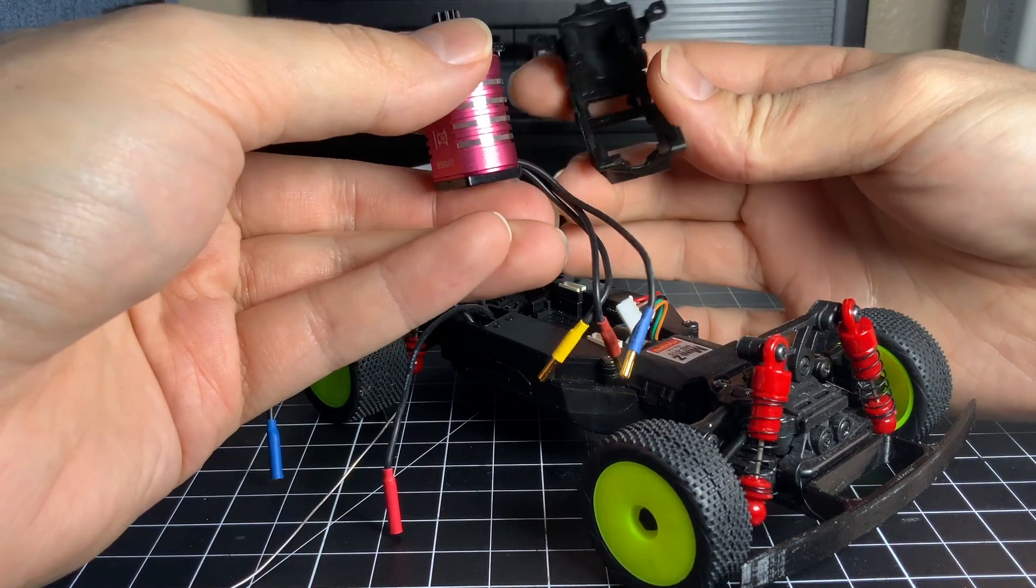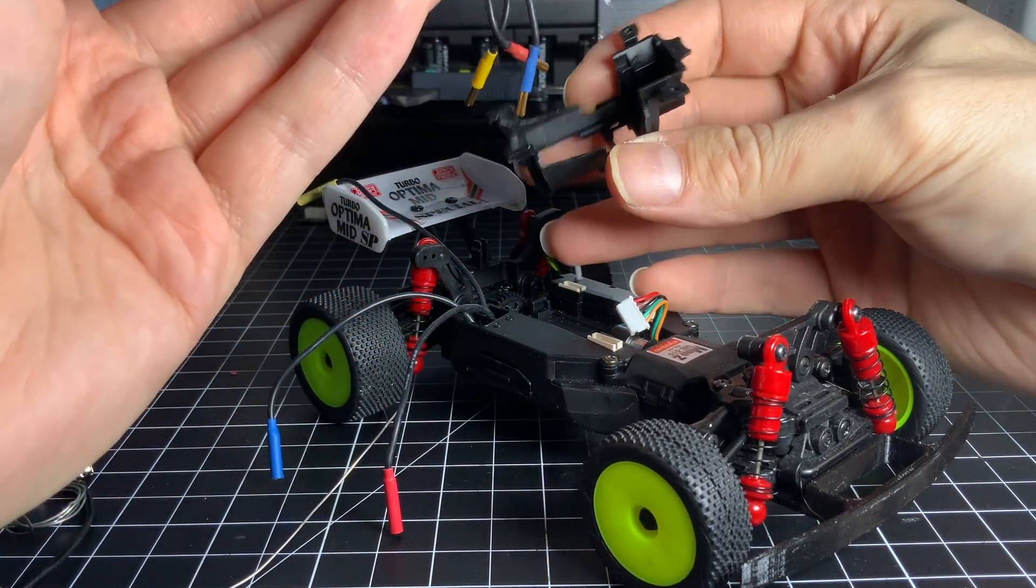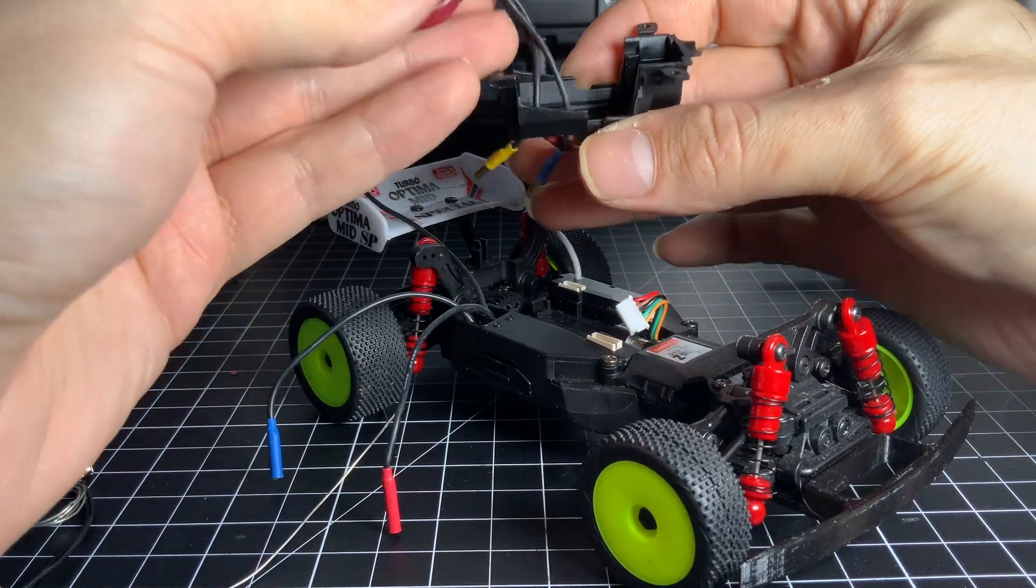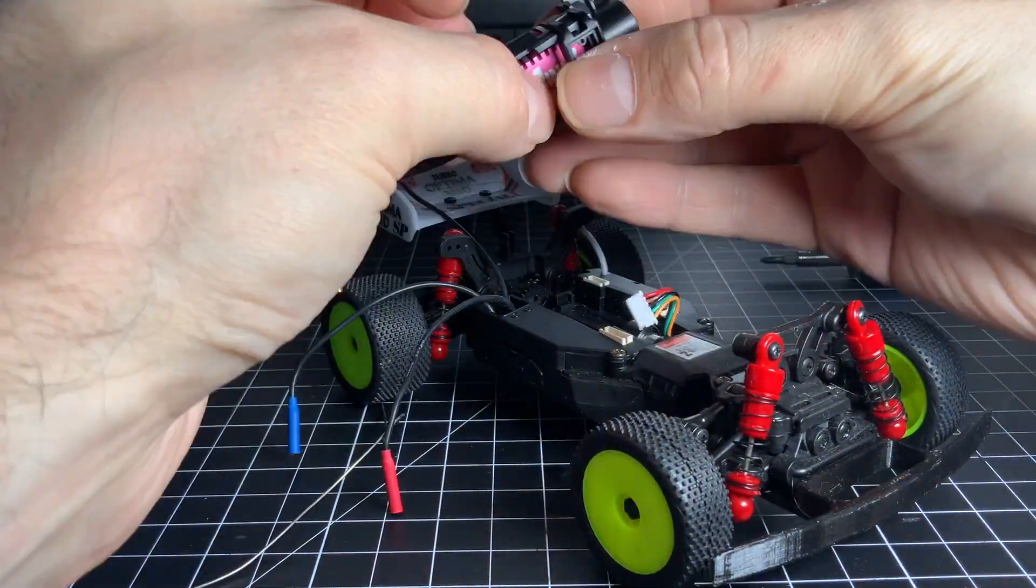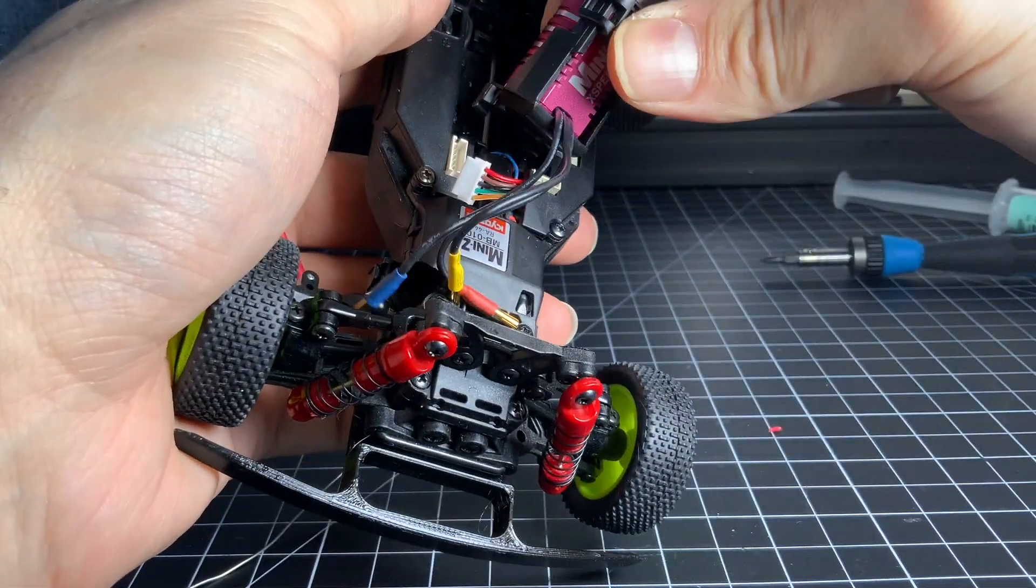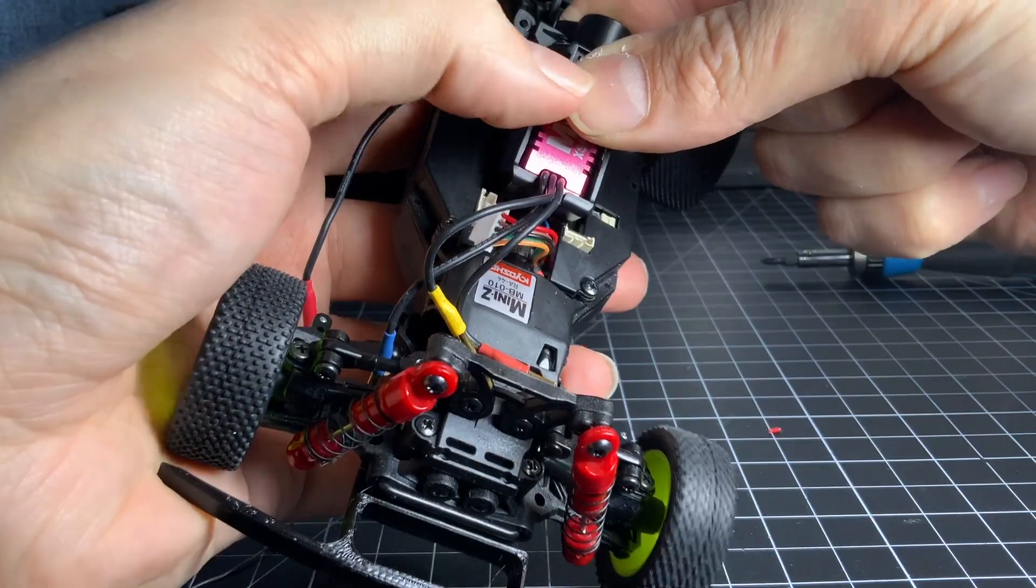Put the motor and the shims and the pinion inside of the top of the motor case. Then reinsert the motor case into the chassis.